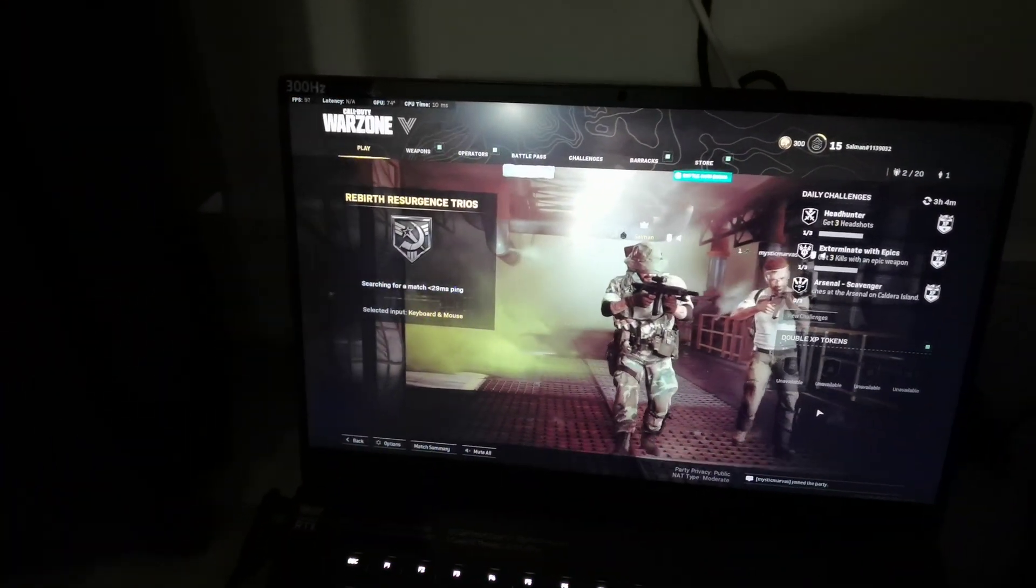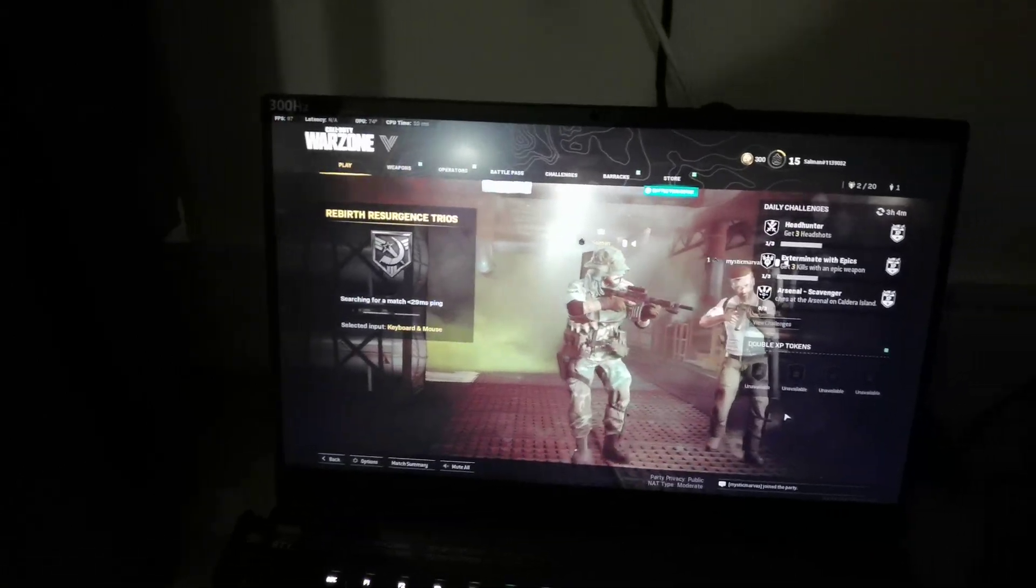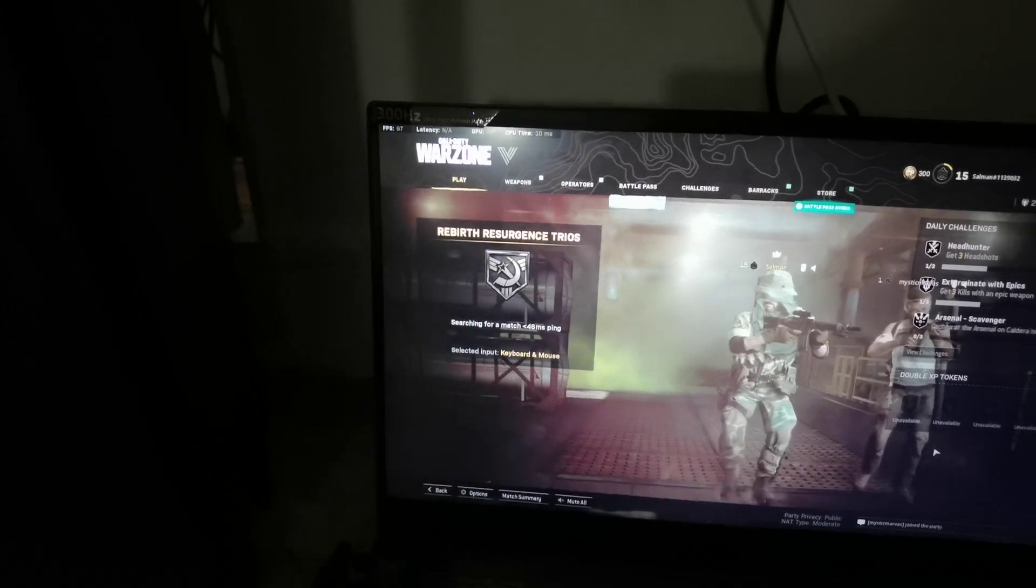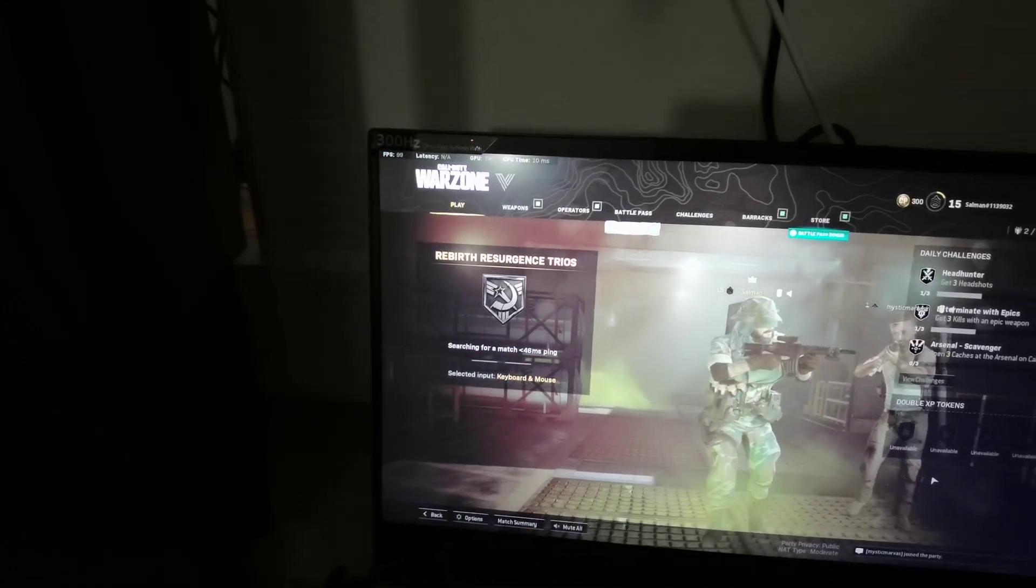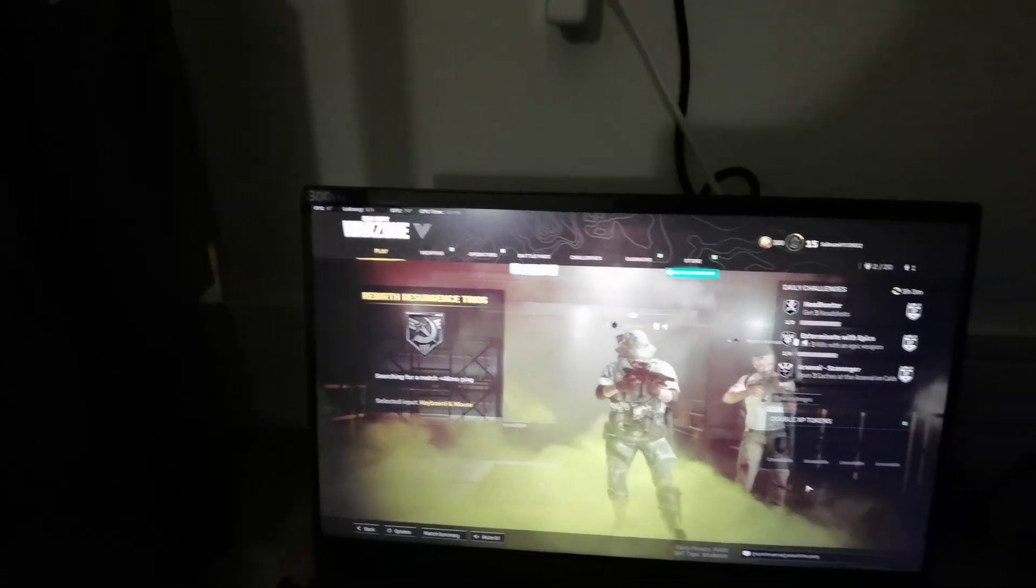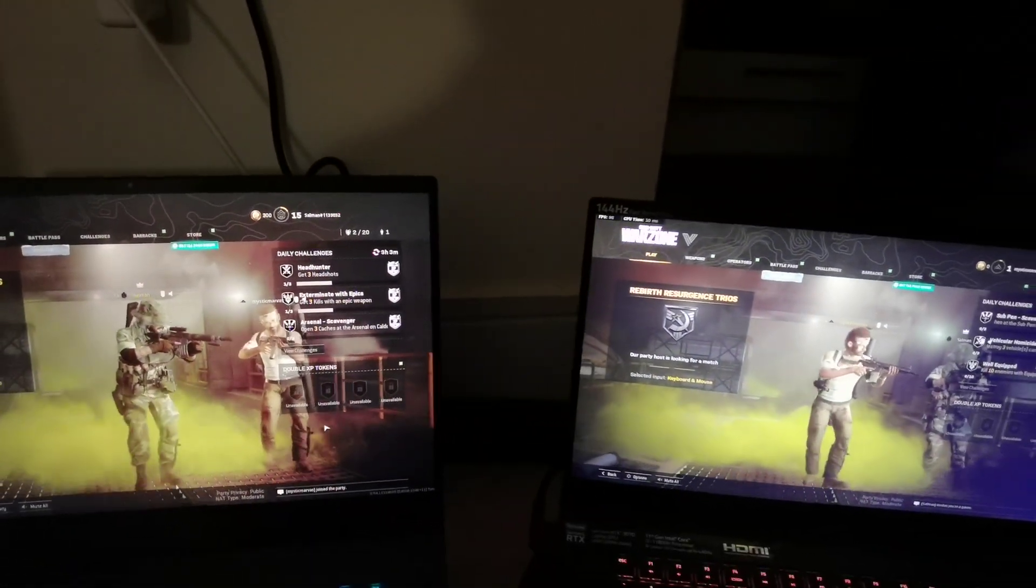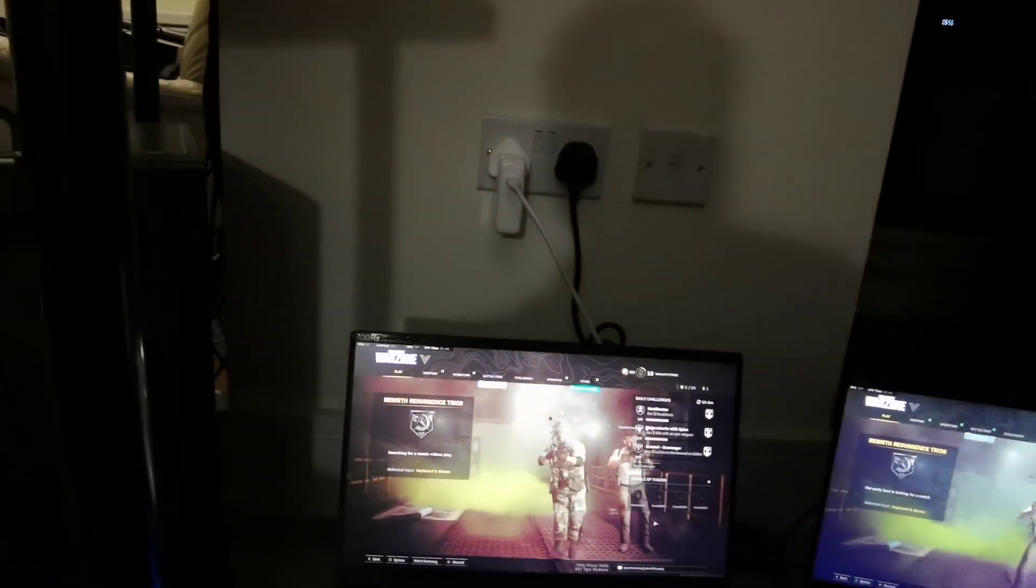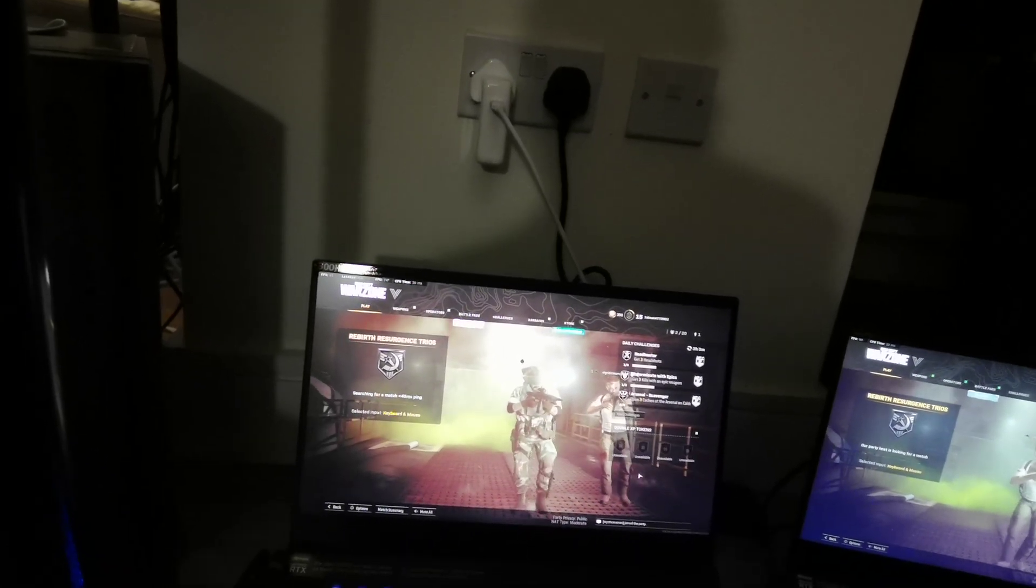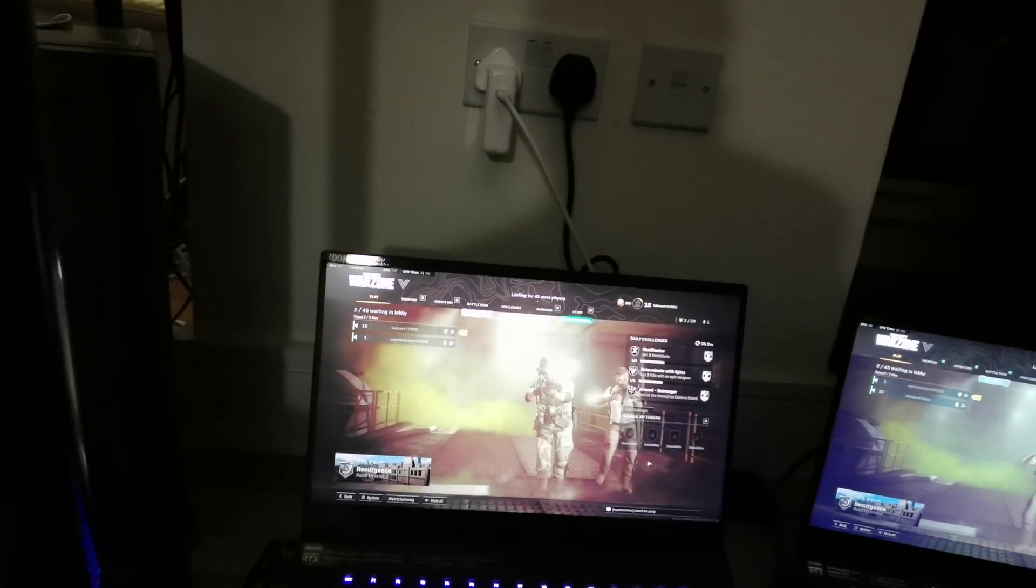But interesting that we're getting very similar performance. Okay, in this scene interesting, and at the start we're actually getting slightly lower performance probably because... and this is about 95, okay roughly the same. Yeah, it's very similar performance and this is strange because this is although using the MUX switch, so we get better performance when using the MUX switch.